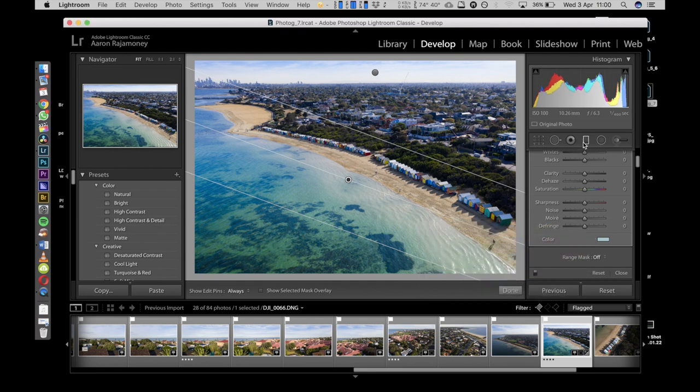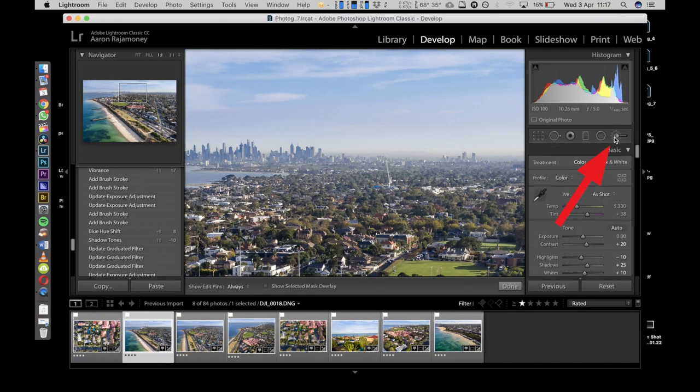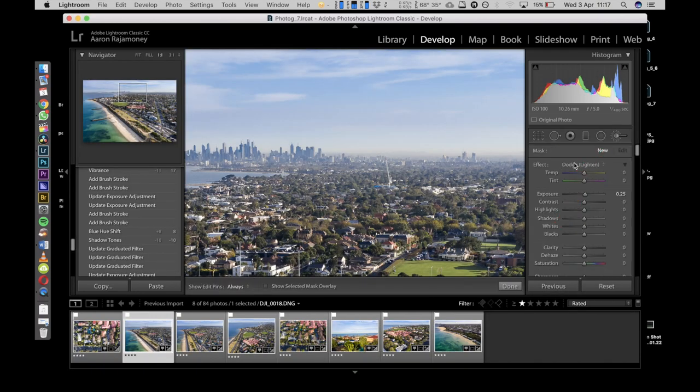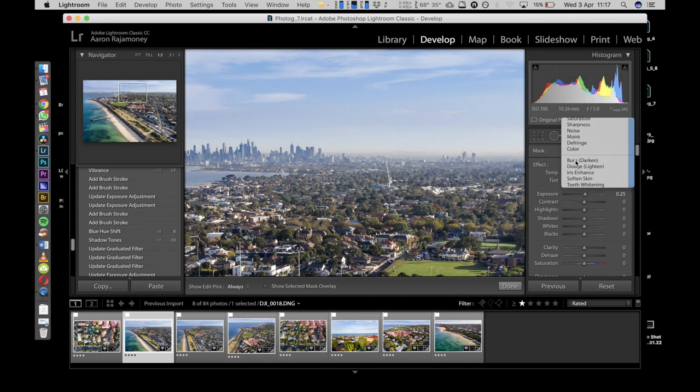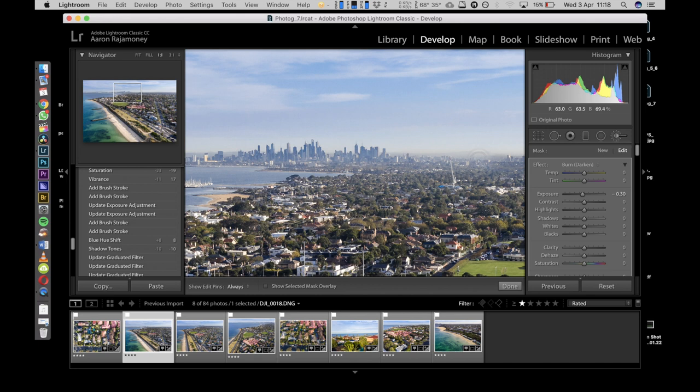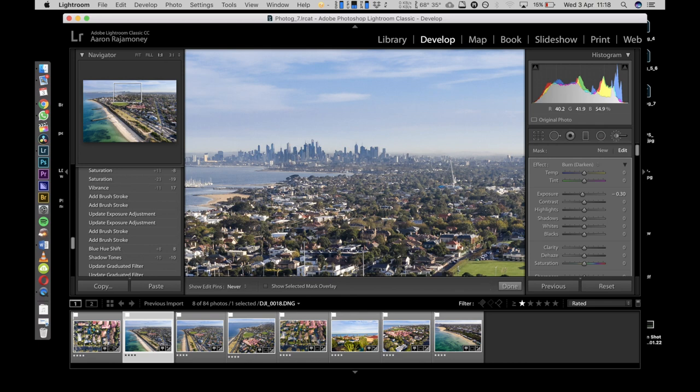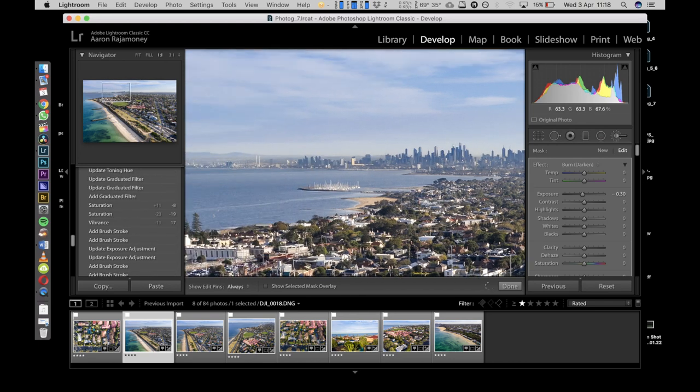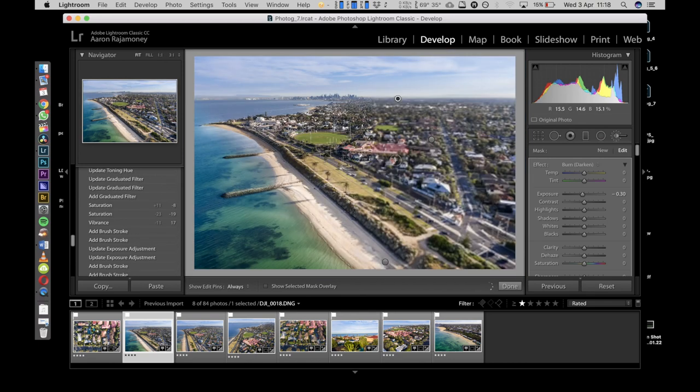Now the other thing is the city. We want to make the city stand out a little bit, so we're going to darken the skyline using the brush tool, just darkening it a tad. You can see a little bit of a silhouette or the skyline pop out a bit better.